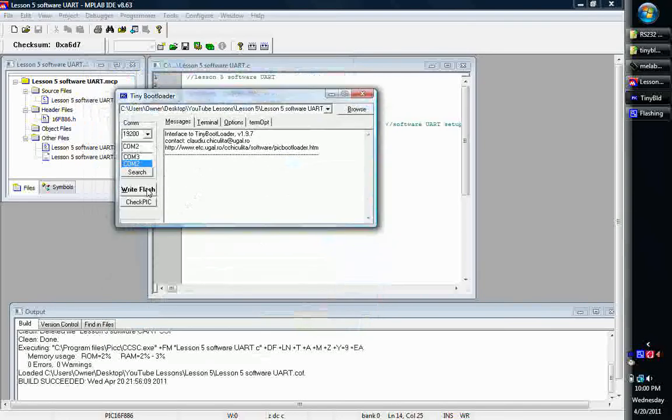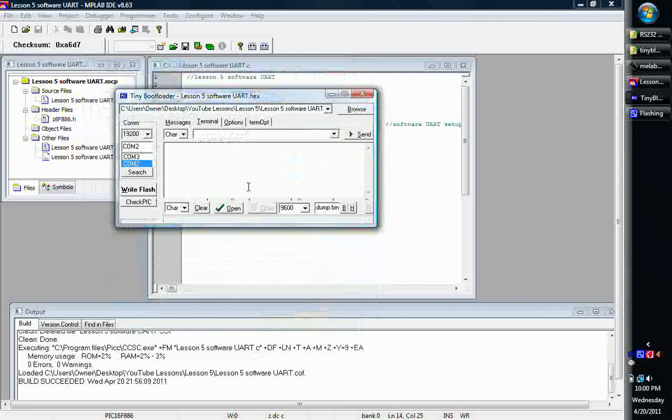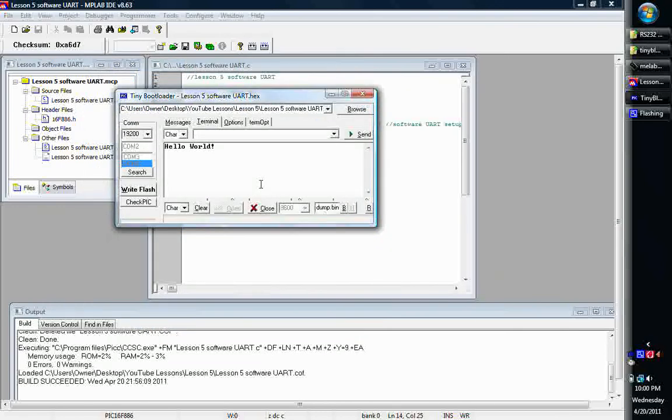So we got the write OK, it sent. Let's go to our terminal window and open up our terminal. And there it is, Hello World, did that just in time.